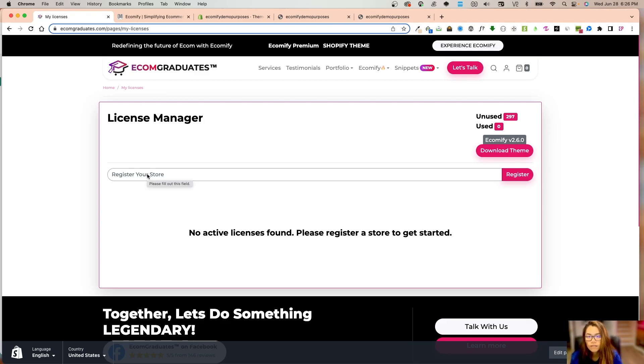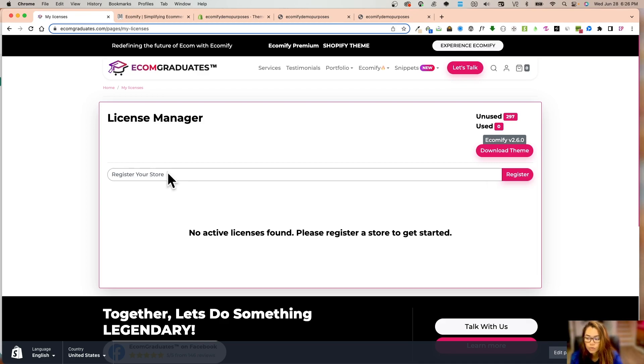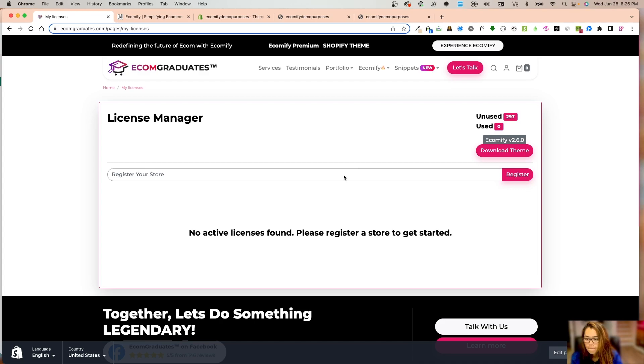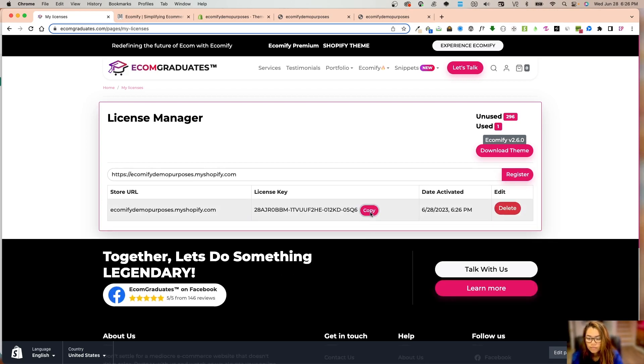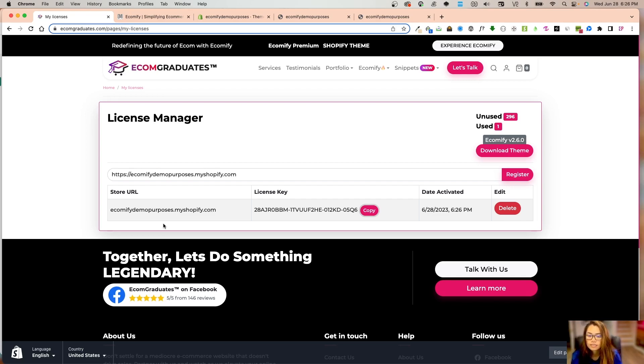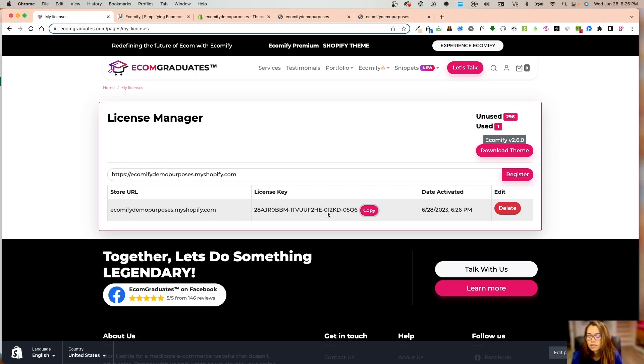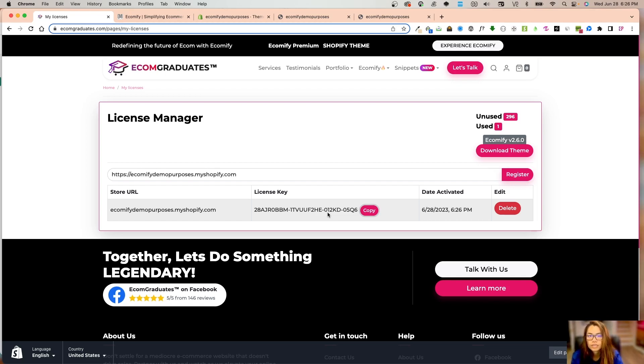The reason I have 297 licenses is because I've made dev agency purchases and I have 297 stores I can use this on. The next step is to register your store. If you have a dev agency or even a three-account limit, you're going to put in your my.shopify URL and click on register.